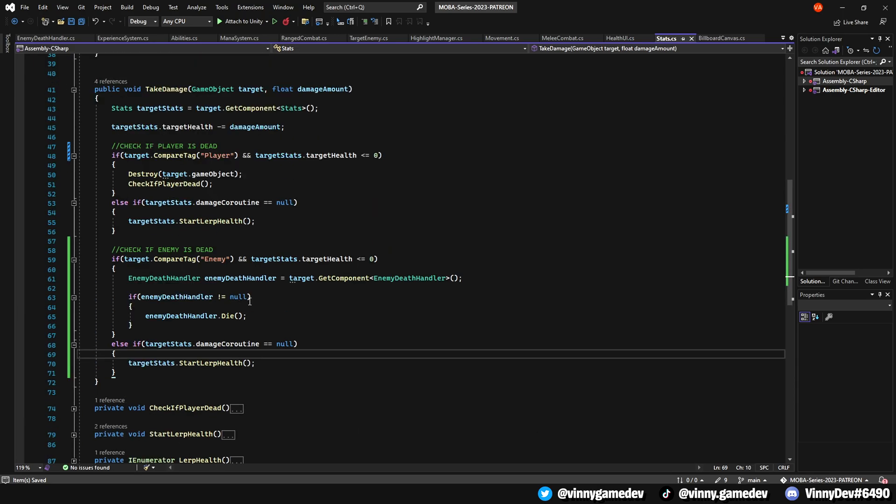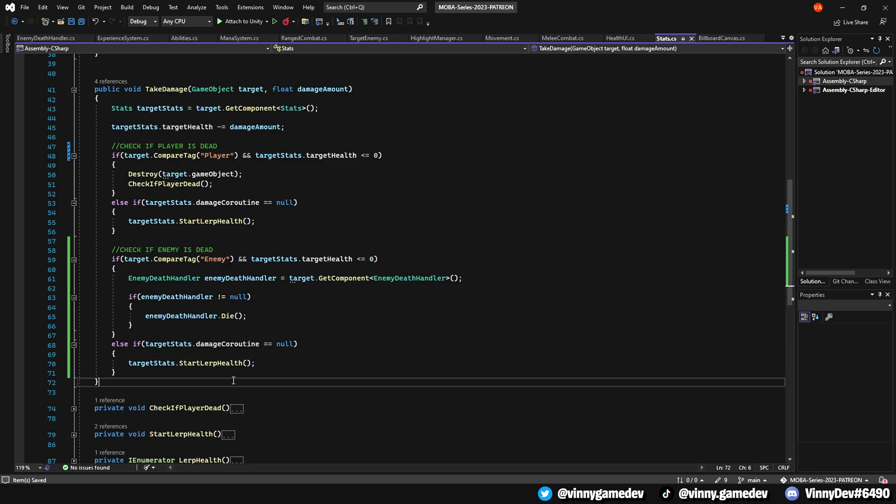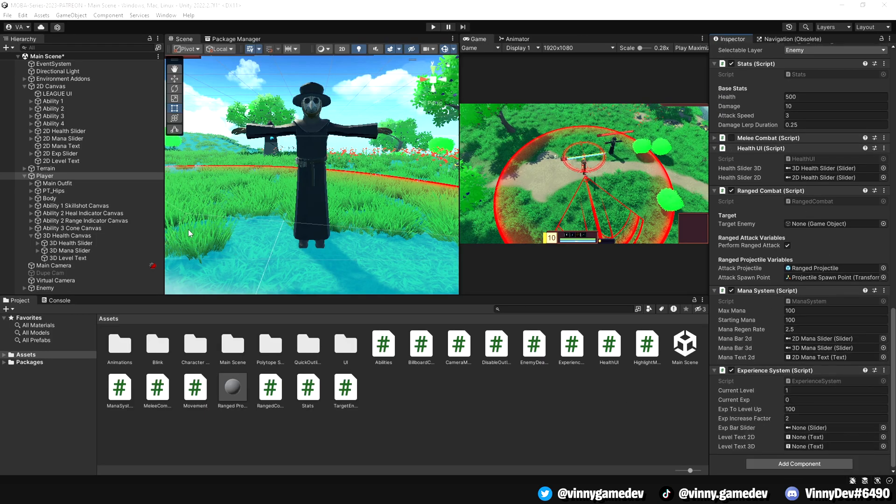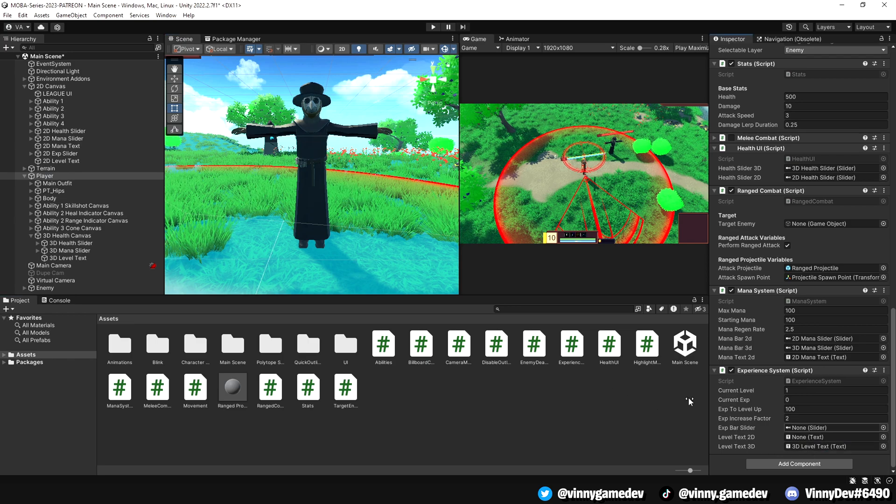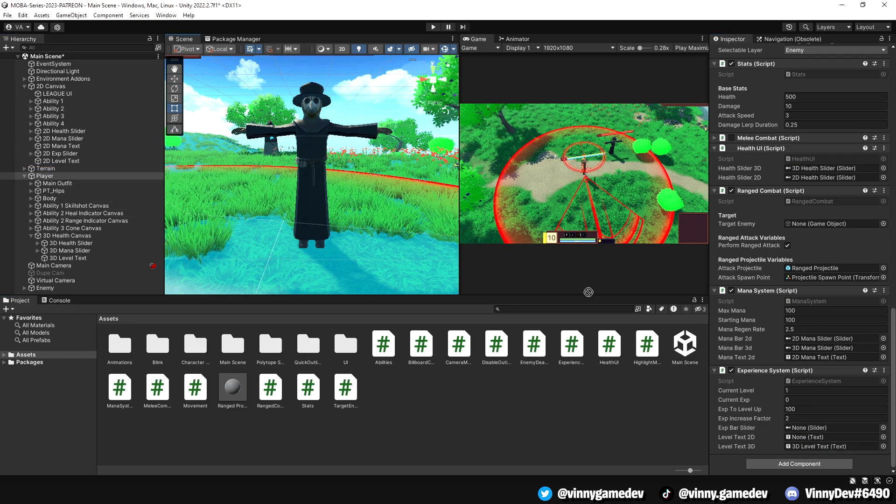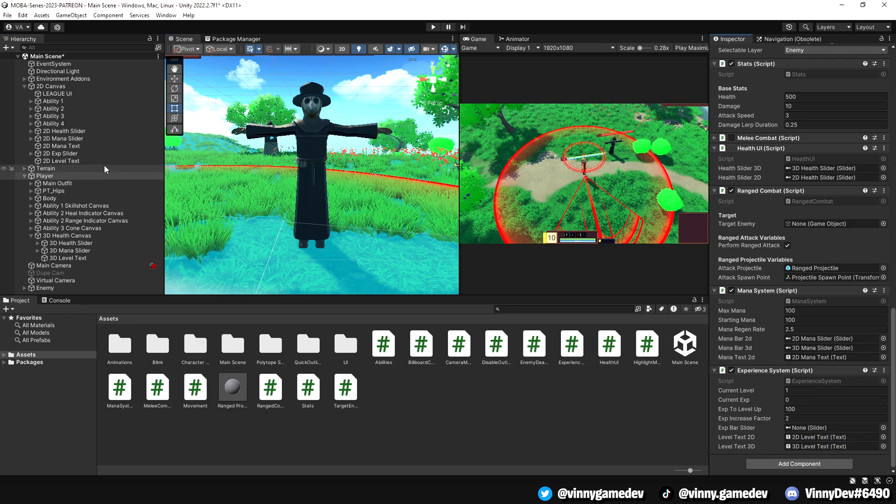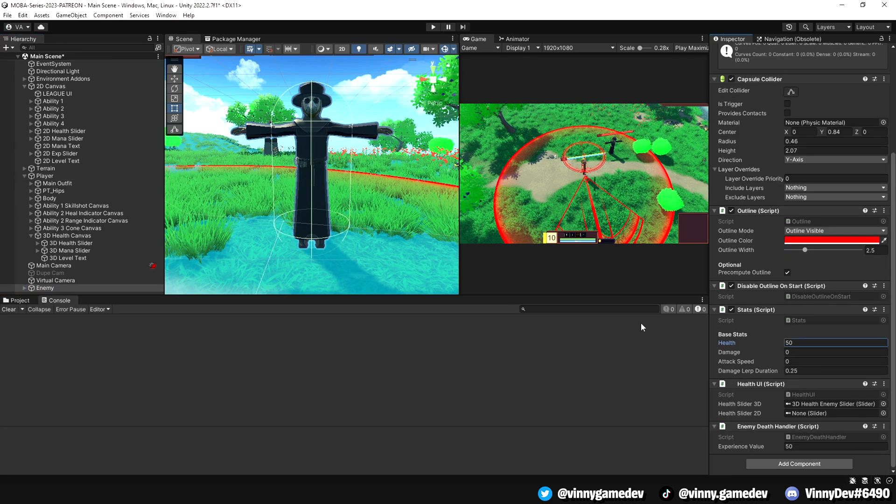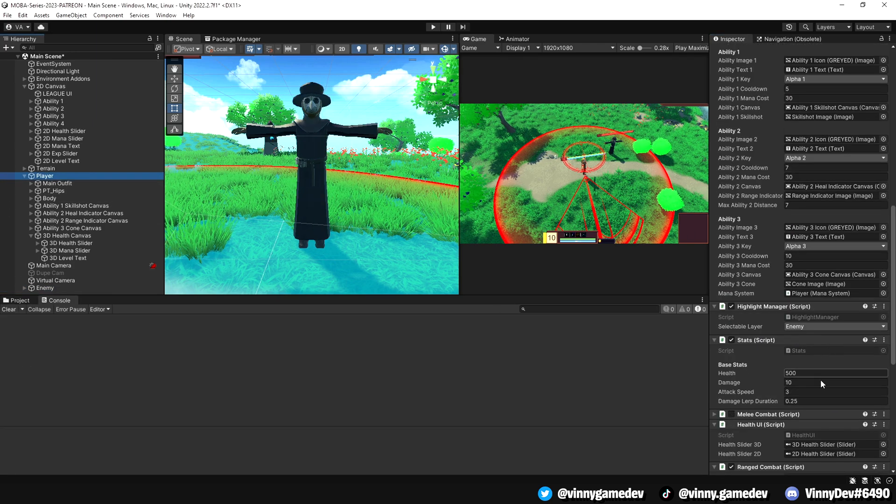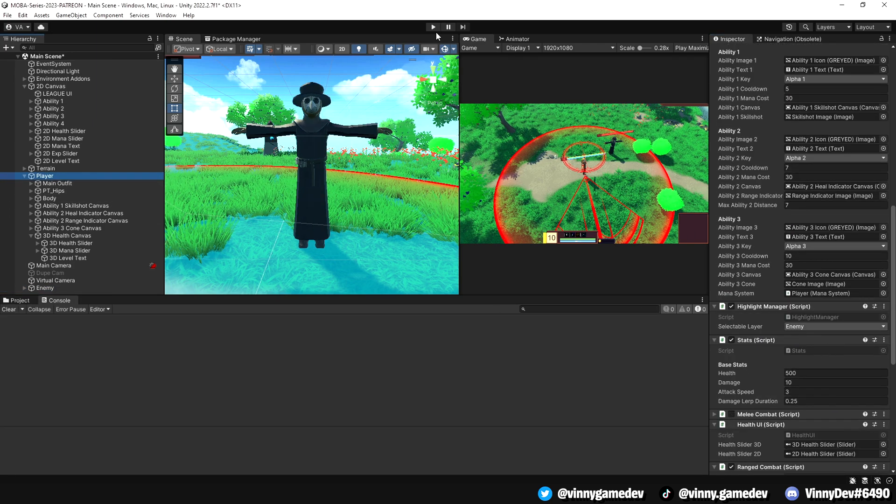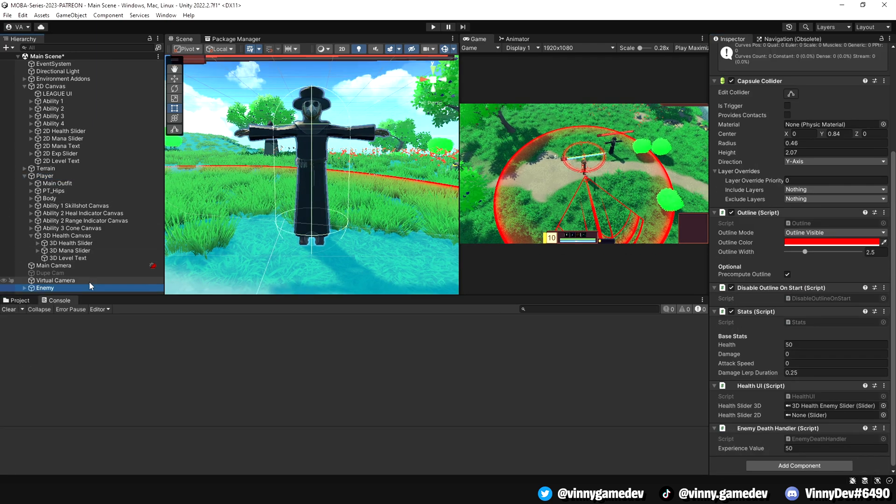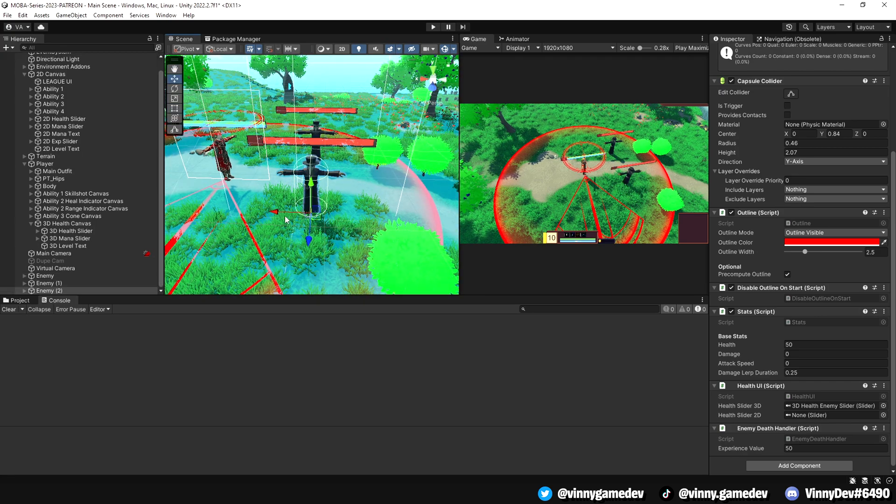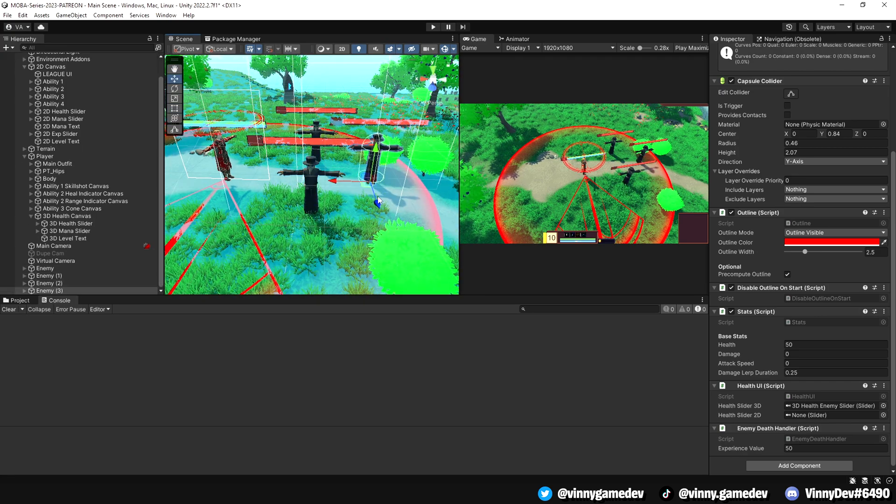That concludes the steps required for our leveling system. Back in Unity, ensure that you've added all the essential variables to the inspector, such as the 2D experience slider and the 2D and 3D text. Also, adjust the enemy health bars for easier testing. We'll duplicate the enemies to accumulate multiple instances of experience gain.